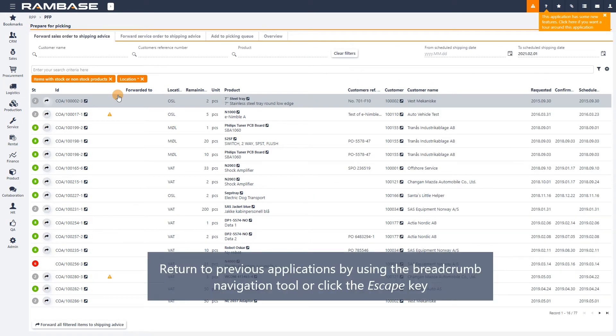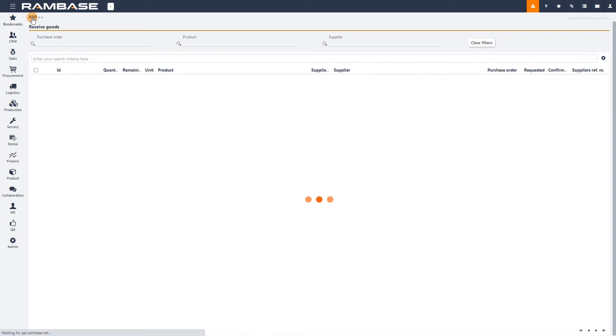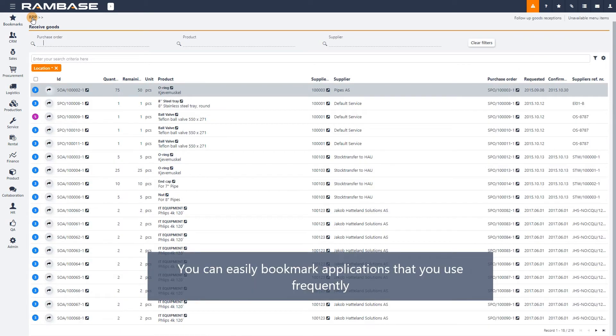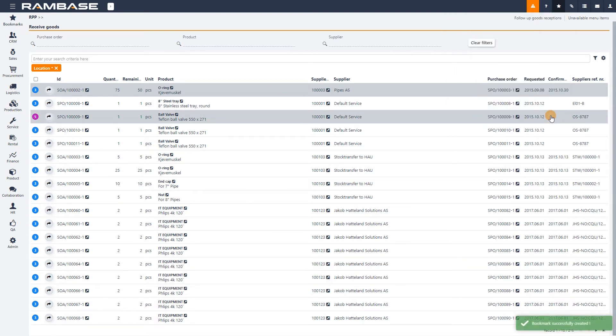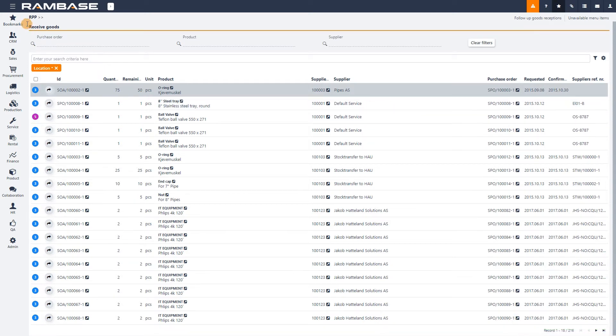To return where you are, you can use the Breadcrumb navigation tool. If this is an application you use frequently, you can bookmark it for future reference using the Add Bookmark button. All your bookmarks can be found using the top button in the RamBase menu called Bookmarks.